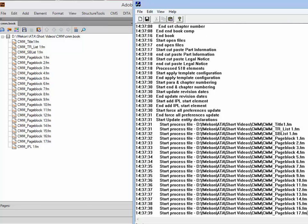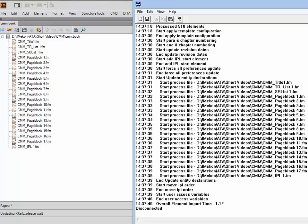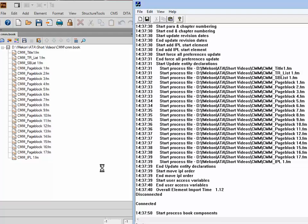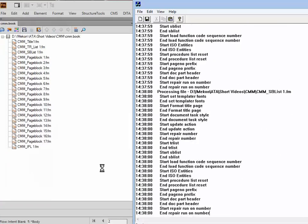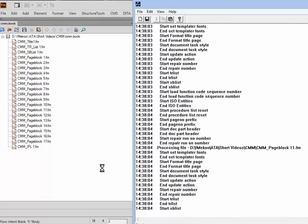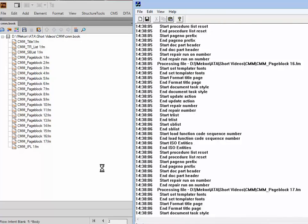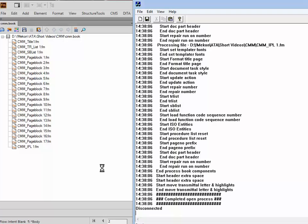You can see it's actually processing the files in turn, and it finishes the import. You can see it's still processing things because of what we're seeing in the bottom left-hand corner. Now it starts to process the book components completely. This is an empty file, so if you're importing an existing ATA file, it's obviously going to take a lot longer than this.